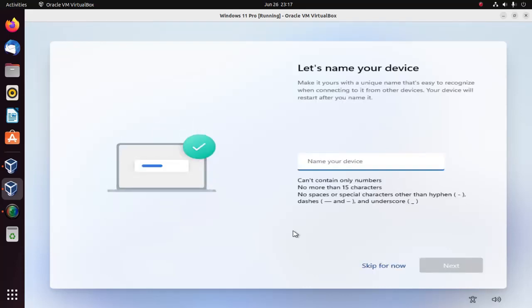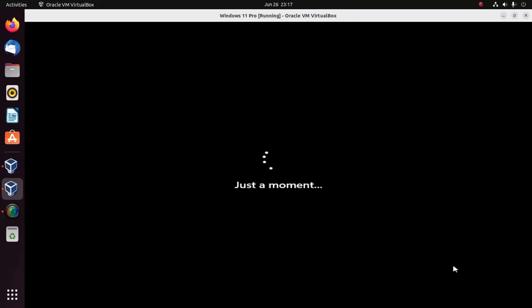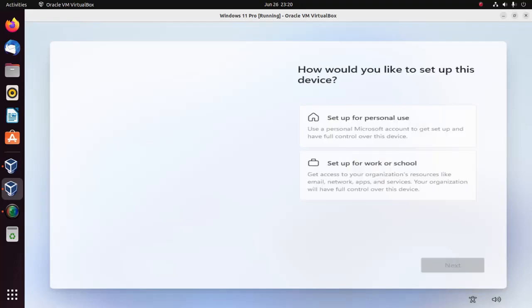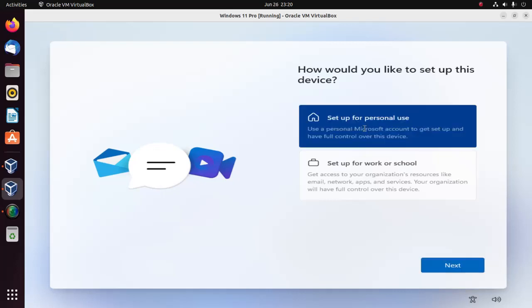Let's enter the name of your device. Now choose the option to set up this device for personal use. Select this option and then click on next.